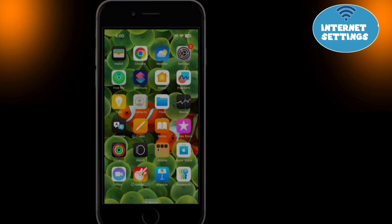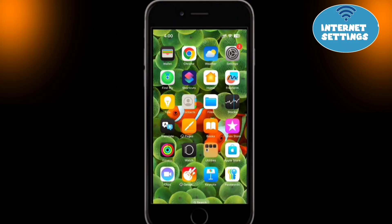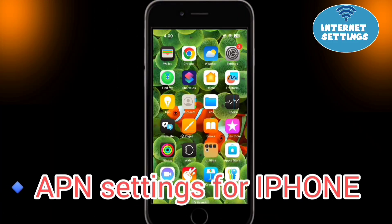Let's set up the internet settings for iPhone. Follow the process shown in the video.